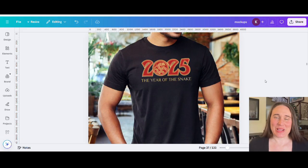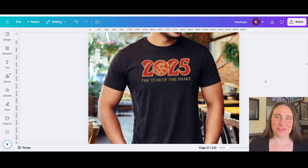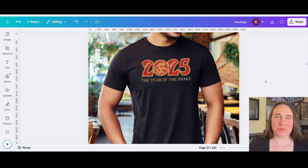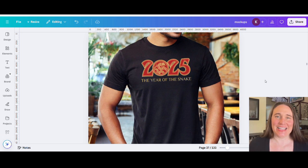In today's video, I'm going to be showing you how you can create a design for Chinese New Year. I will be talking a little bit about Chinese New Year and giving you guys some good ideas for designs. So if you would like to learn about this niche and how to do this design, go ahead and stick around.